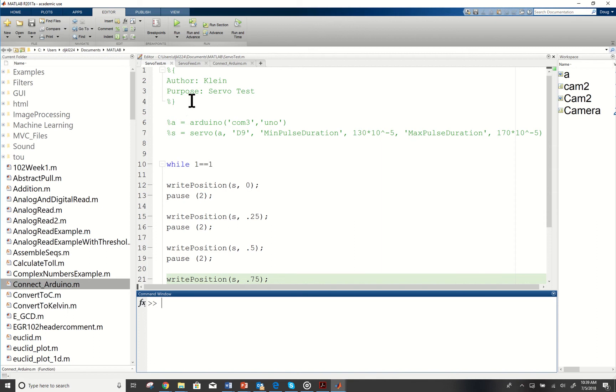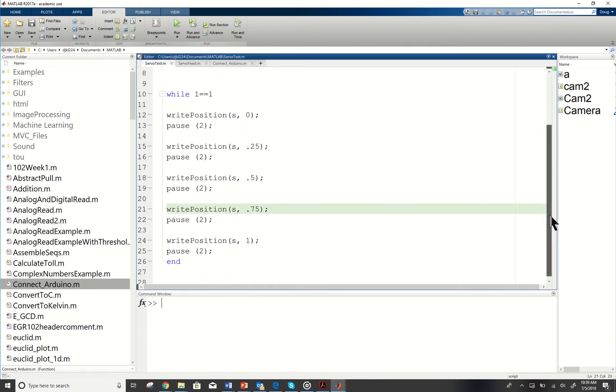I've already developed a header for this code. I have my Arduino connect and my servo connect already commented out and I'll talk about this in a second. Then I've got my code which is a while loop so it never ends. It's 1 equals equals 1 so it's never ending.